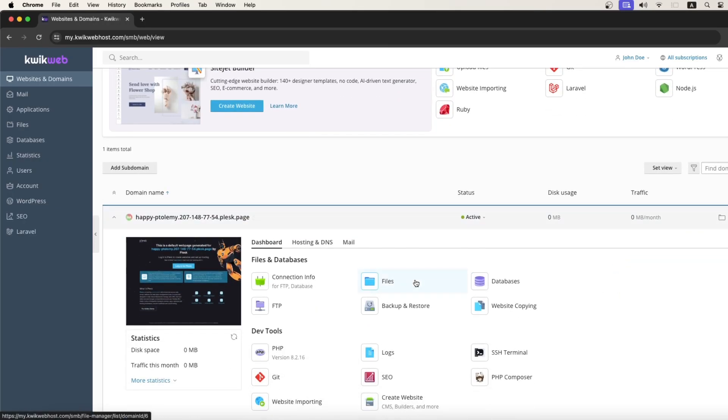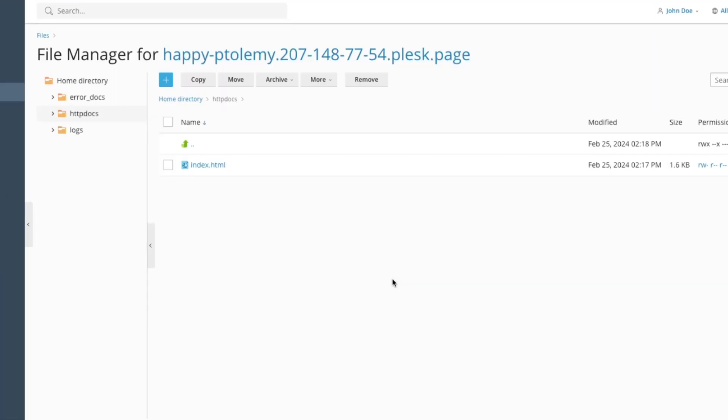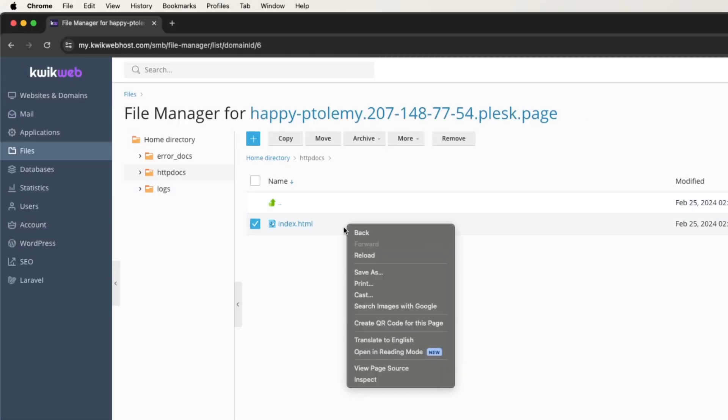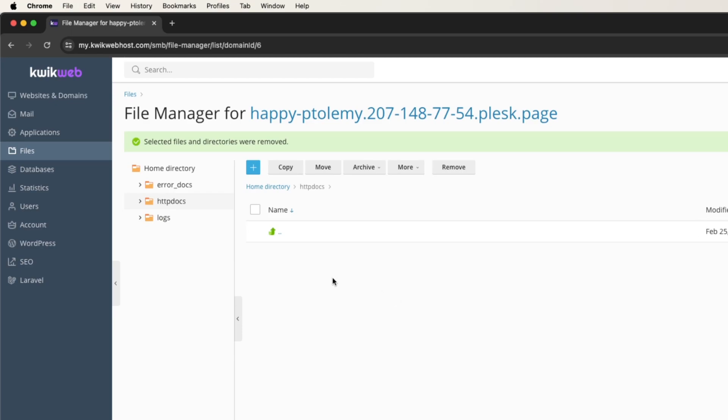In our Plesk dashboard, let's navigate to the Files section, and from there, we will upload the recently compressed Laravel application.